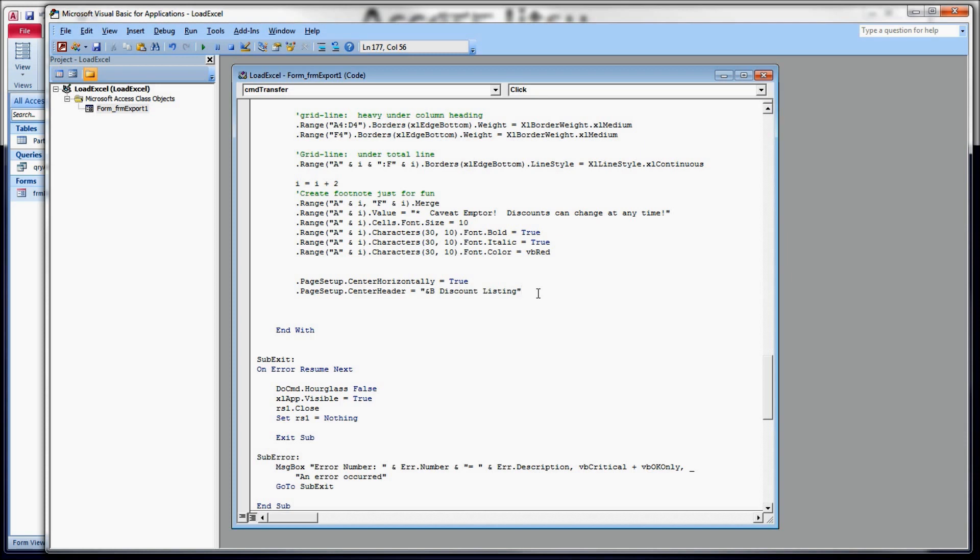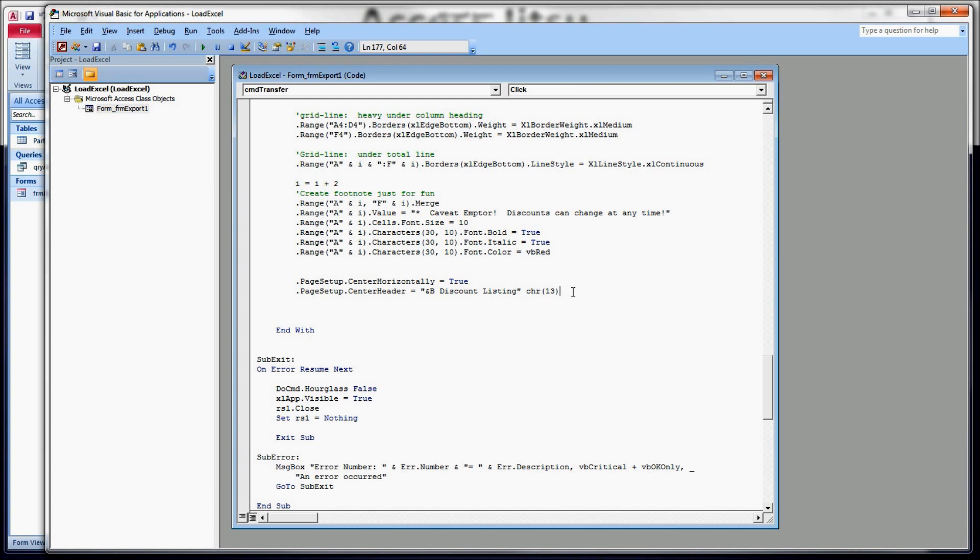Now I also want to add a second line to our header. I want to add today's date. So how we get a second line is we're going to use the VBA character function. What the character function does is you give it CHR and then you type in the ASCII number of the character that you want. 13 is carriage return. 10, I believe, is line feed and 13 is carriage return. And often you'll see them used together. We'll do a line feed and a carriage return to put you on the next line.